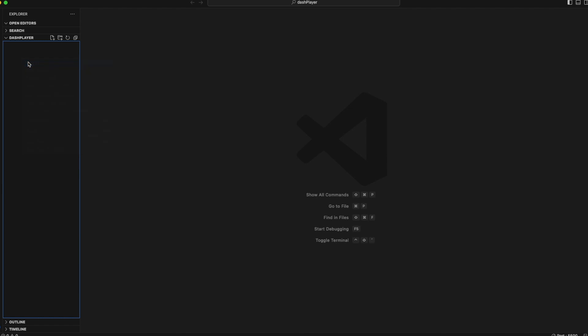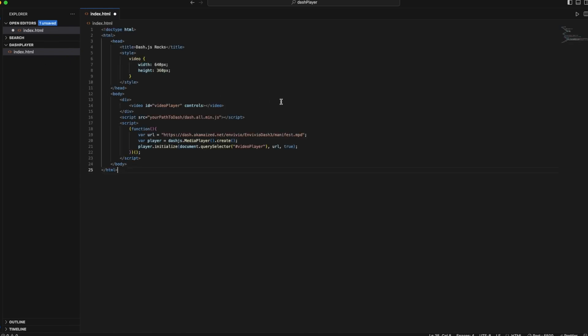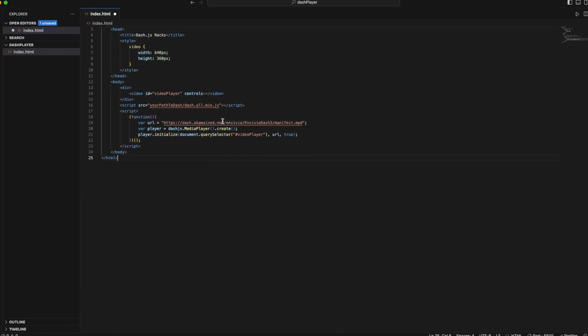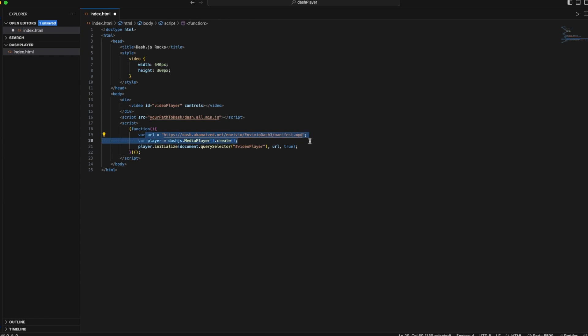I'm using VS Code, so I will create an HTML file called index. You can choose the name. I will paste it. Now, if you know HTML, it's probably very easy for you, but if you don't, don't worry. Just look for the source option. We are interested in the source option and the URL.